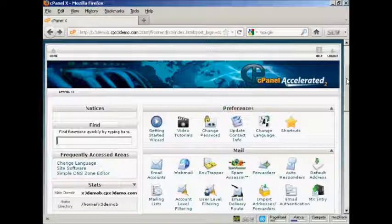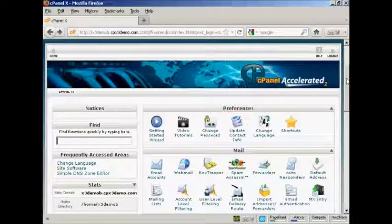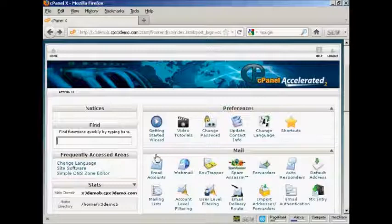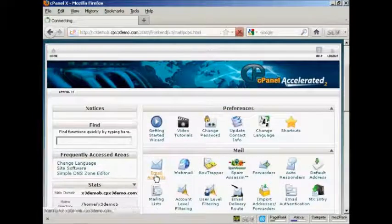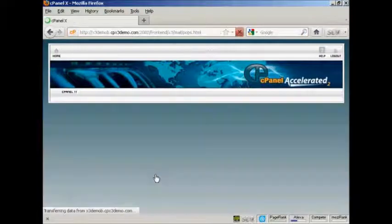The first thing to do is to log into your website cPanel and come down here to where it says Email Accounts and click on the link.